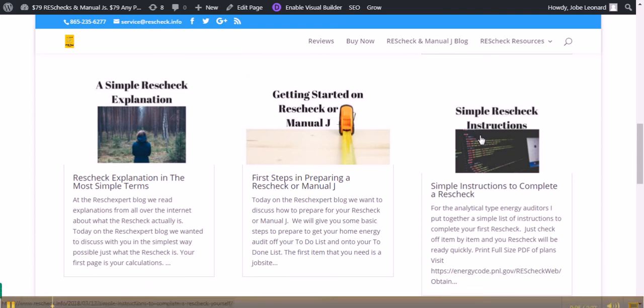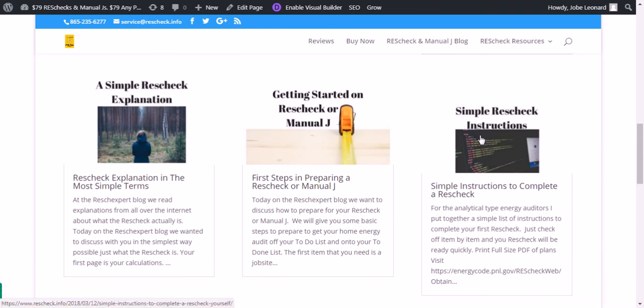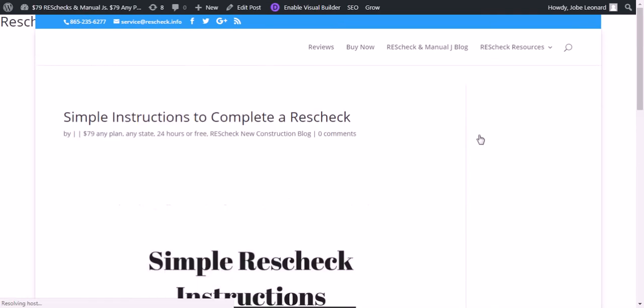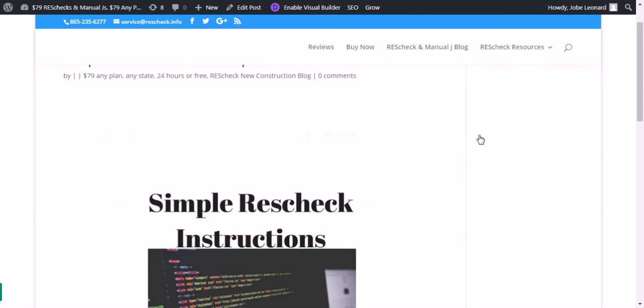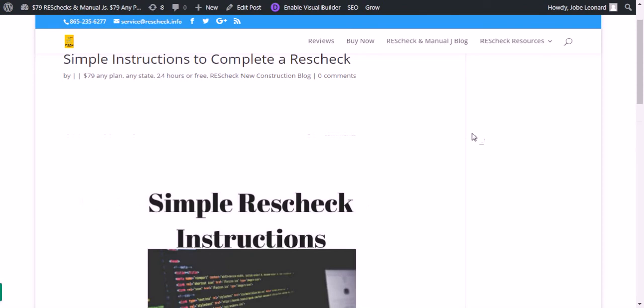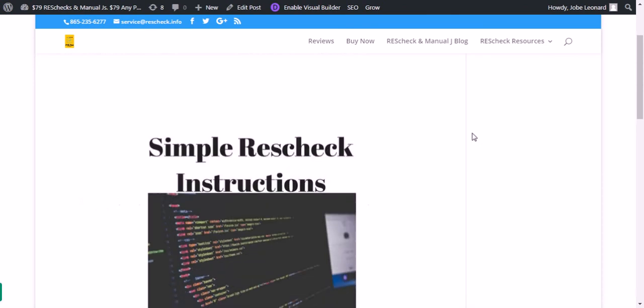Today we want to give you some simple rescheck instructions. There's all kinds of three hour long videos and tutorials on how to do a rescheck. This is the simplest, easiest way. If you want to find it in writing, you can go over to rescheck.info on the reschecks blog.